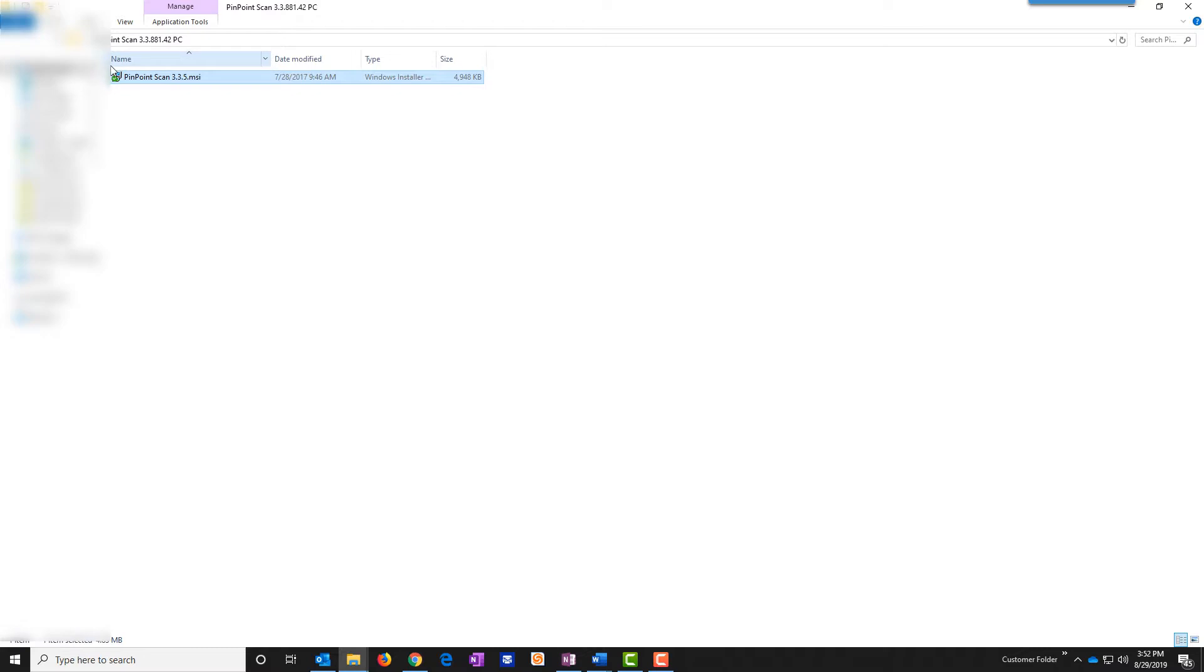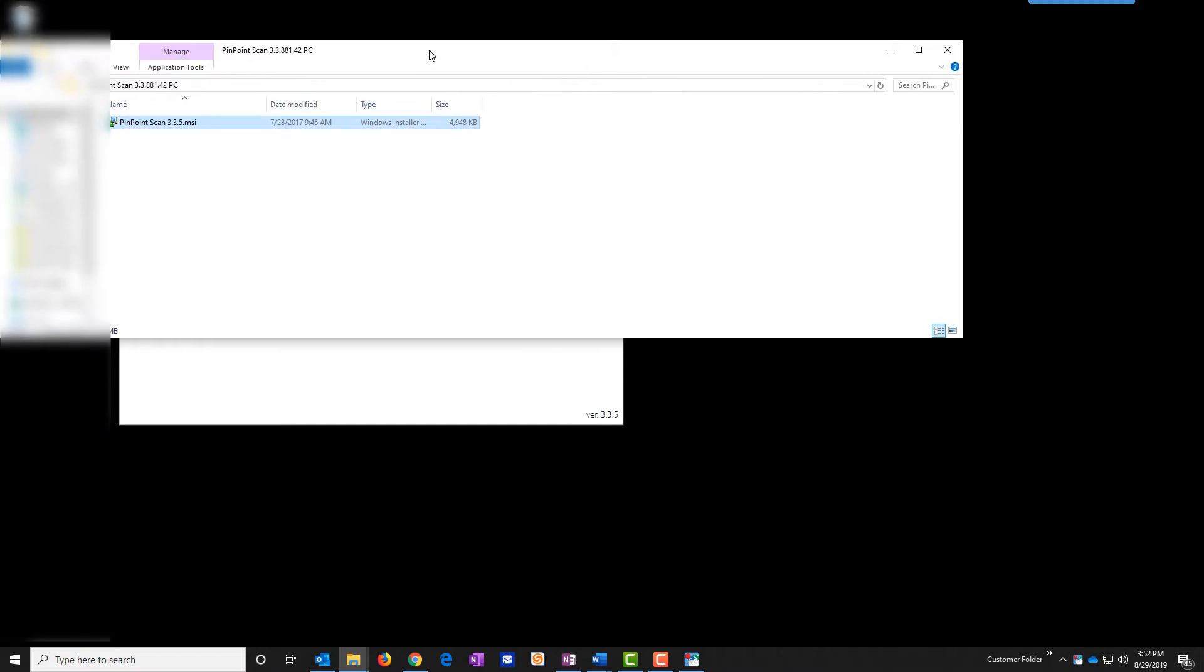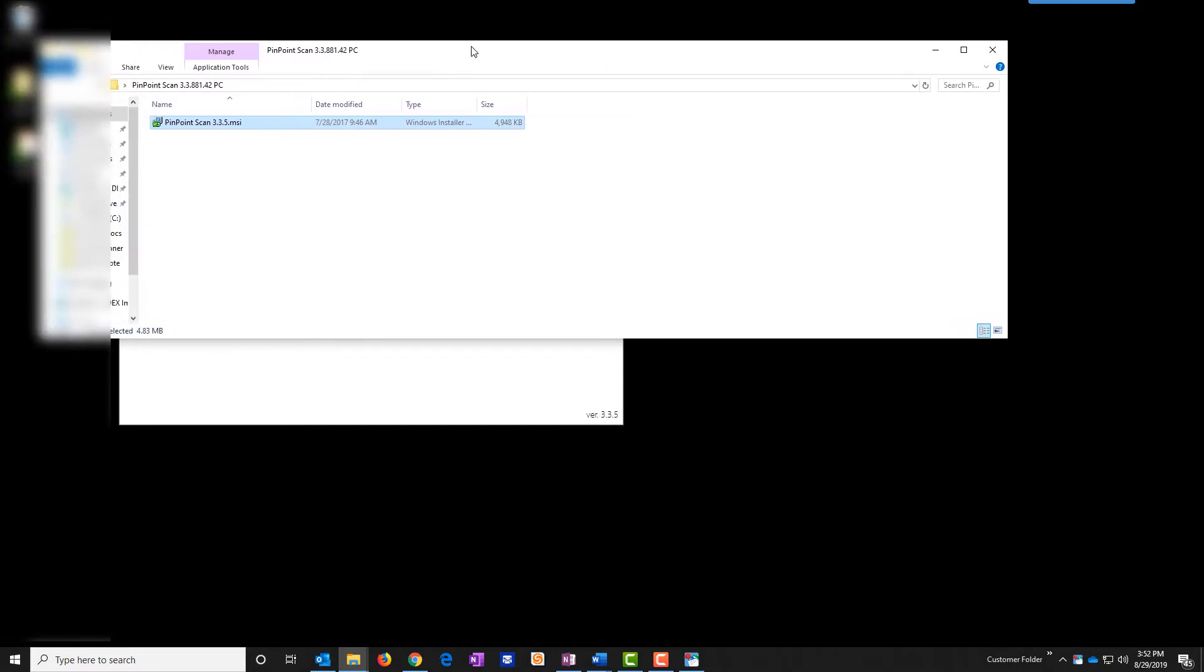If when you launch the Pinpoint Scan MSI file it asks for a username and password, that means that your IT department or whoever manages your computer devices has put restrictions in place and you'll need to get in contact with them for that username and password.